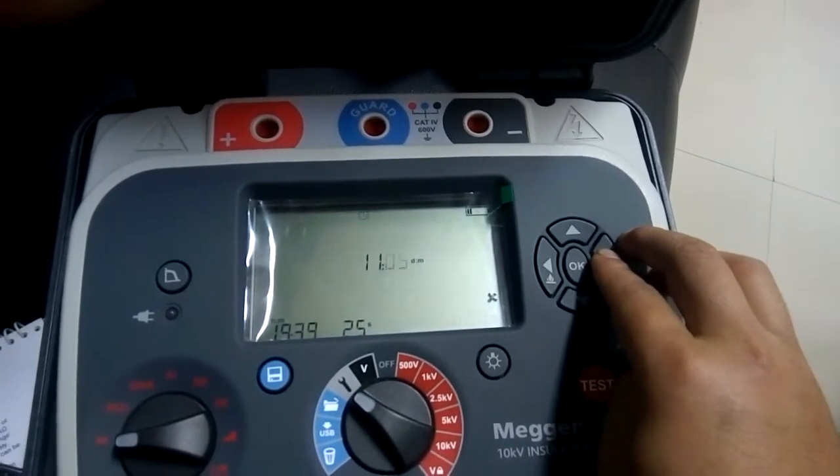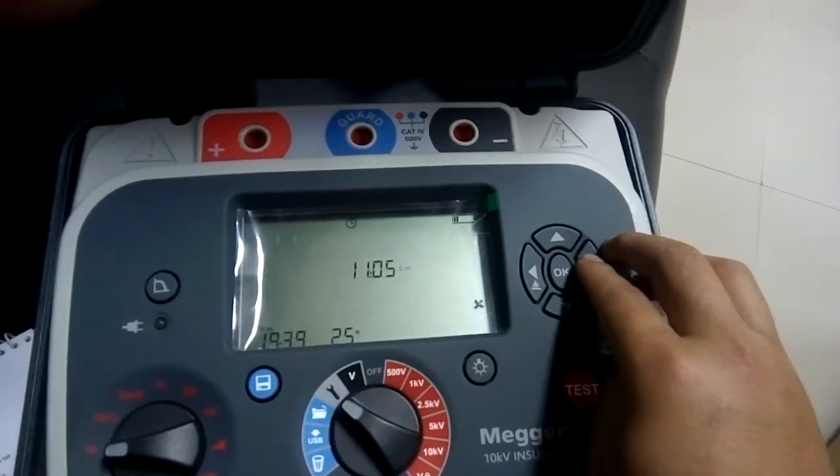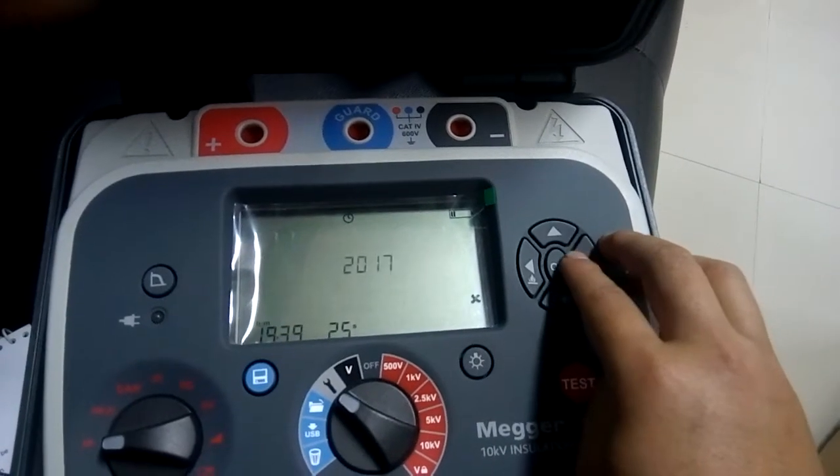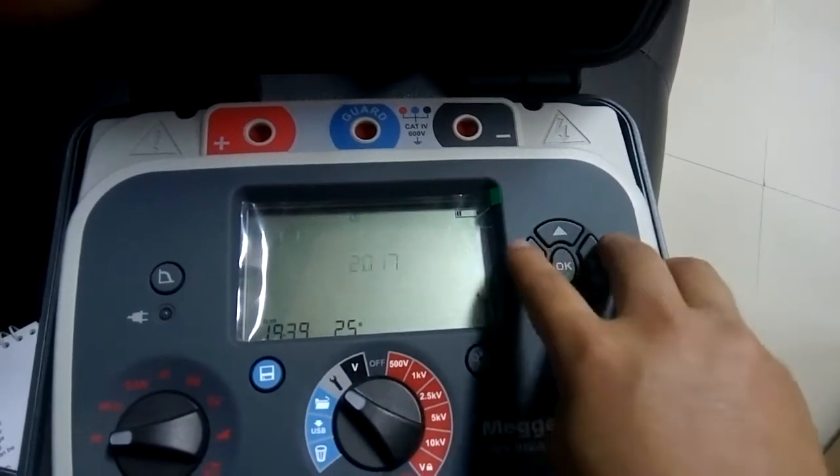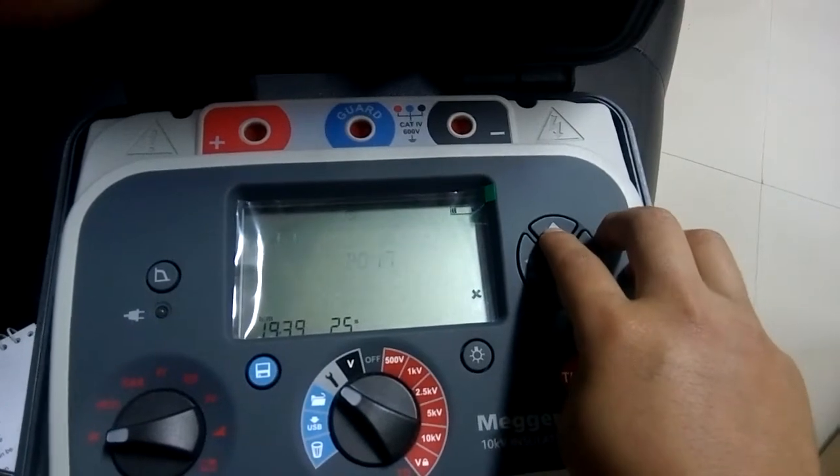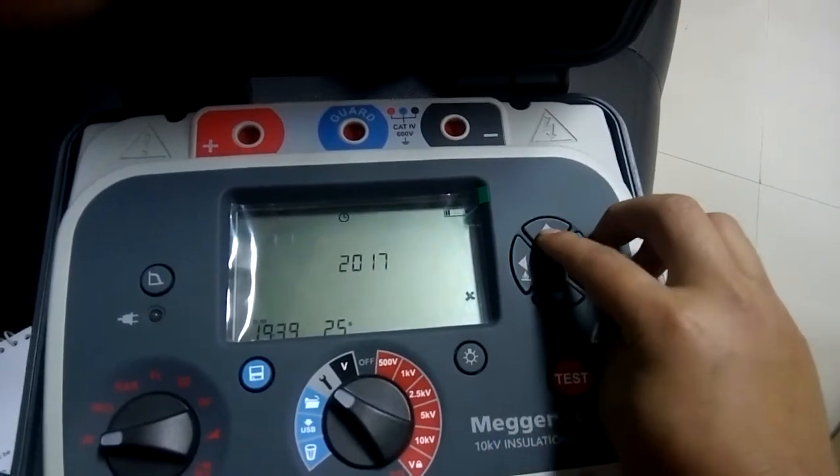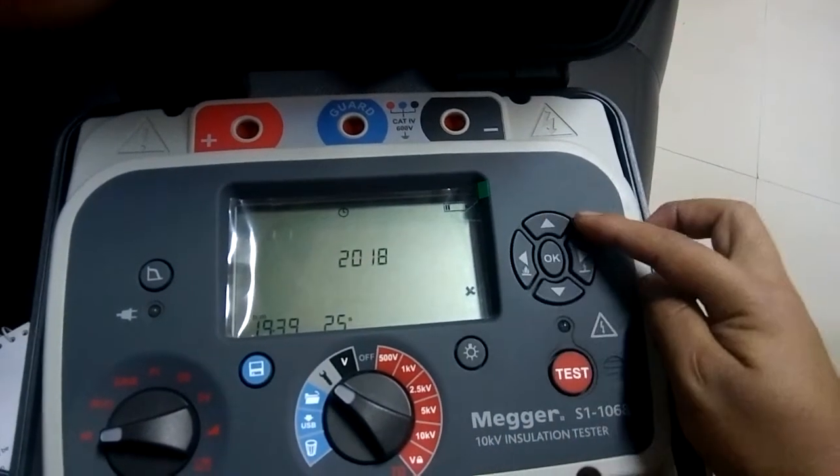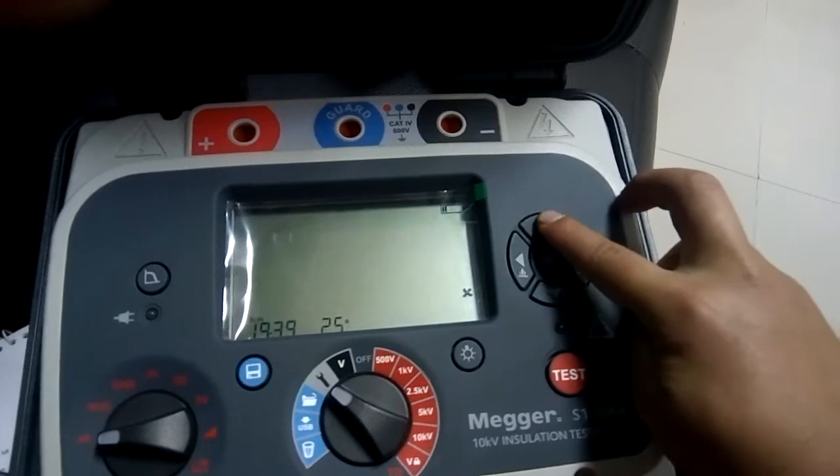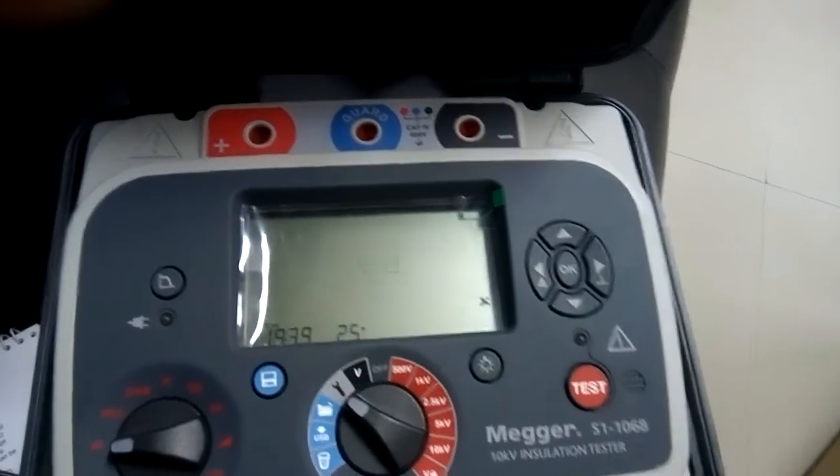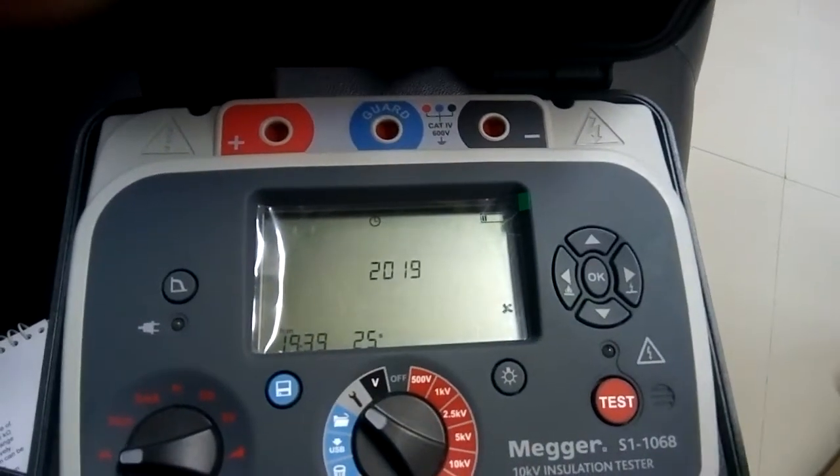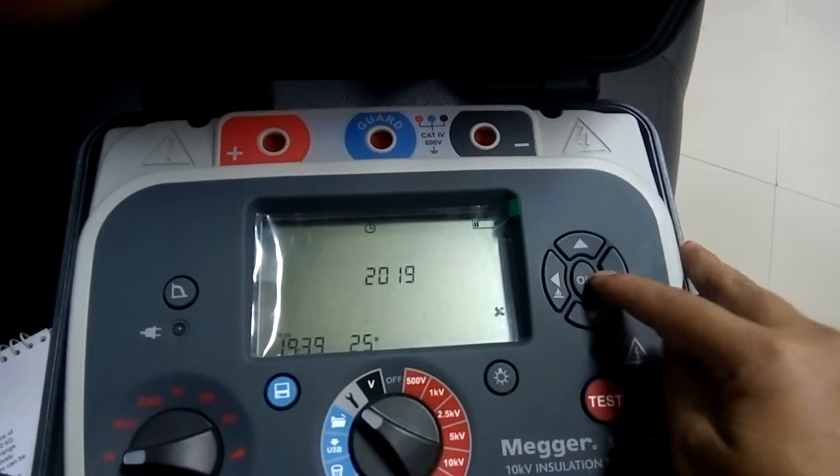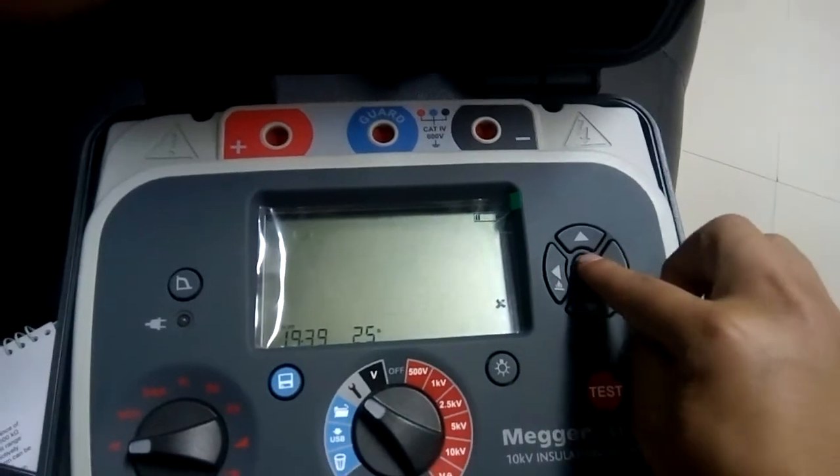Now I go to the year. It is 2017 showing here, so it is 2019, right? So I increase it by 2 by pressing this up arrow key. 19. Now I think it is done. So let me save this one by pressing this OK. OK, now it is saved.